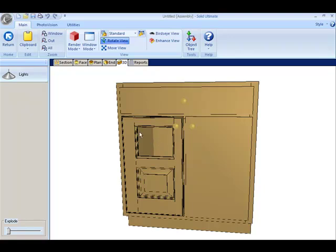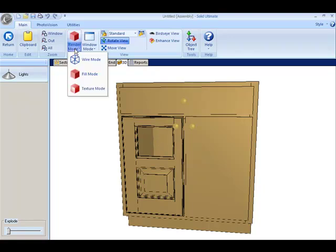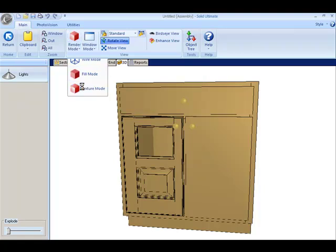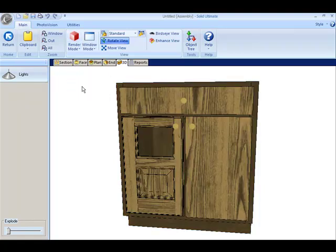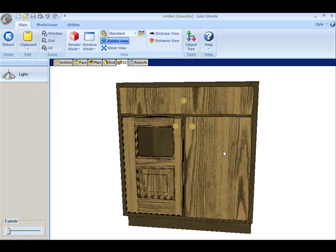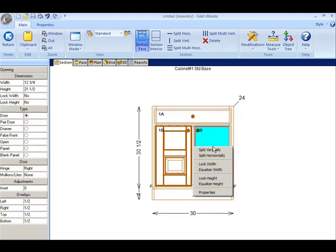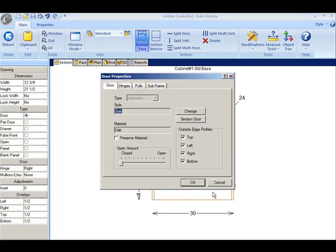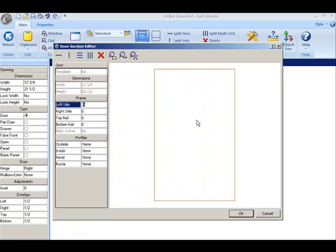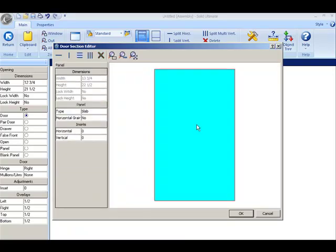One more feature to show. If we reveal the texture of the wood, in this situation I want the wood grain on the right hand door to be horizontal instead of vertical. We go back to the section editor. This time we're going to click on the right hand door. I'm going to left click to select the door. Since it's still a slab door, change the horizontal grain to yes.